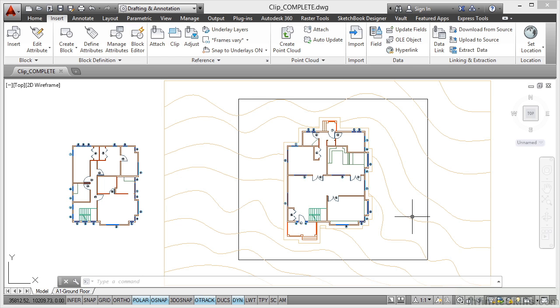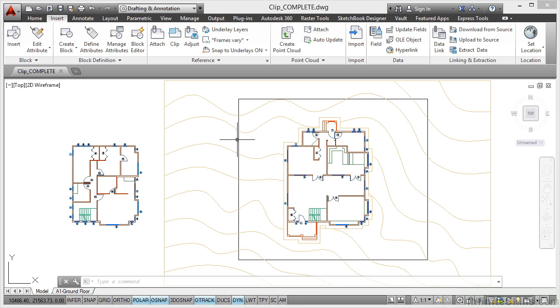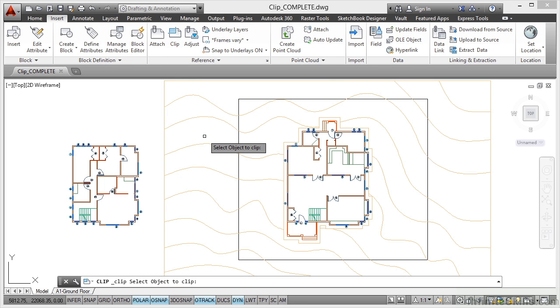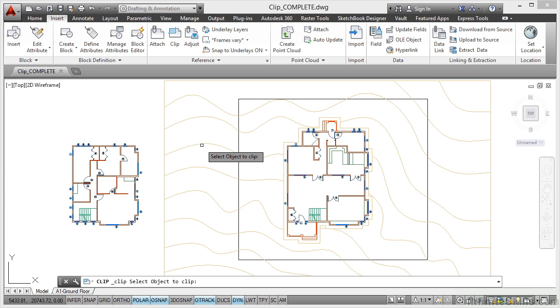We're going to clip this Xref, the topography Xref, using our polyline boundary. If I click on Clip and come into the drawing area, it prompts me to select the object I want to clip. That is going to be my topography Xref there.